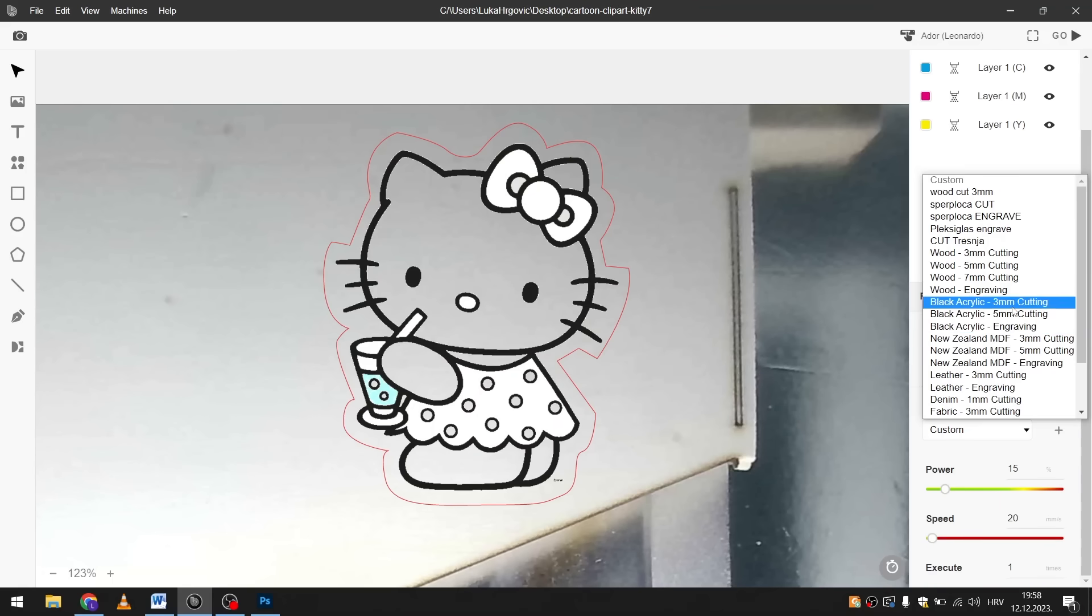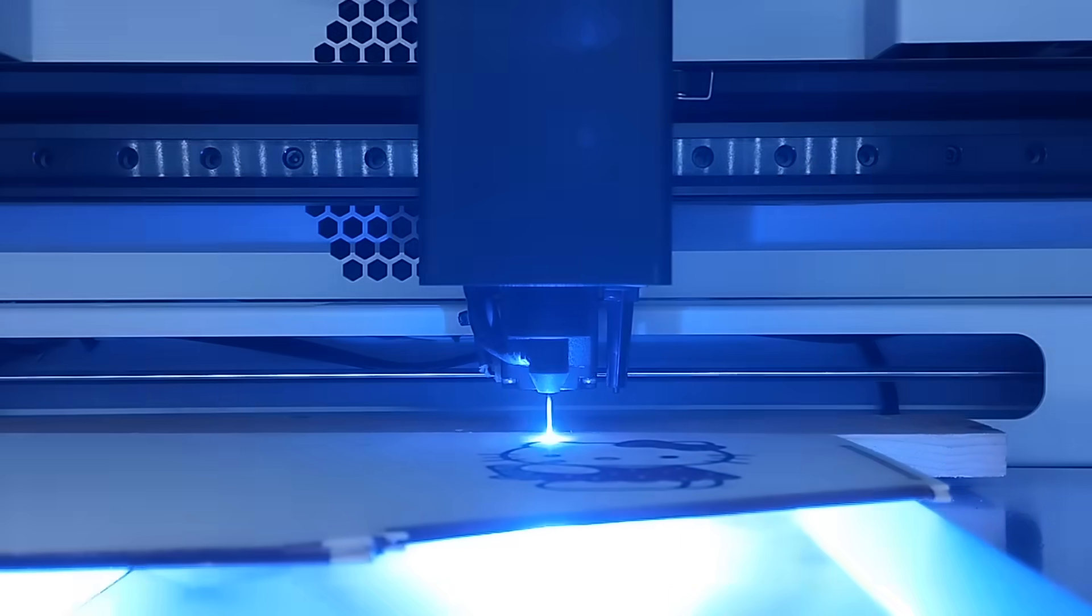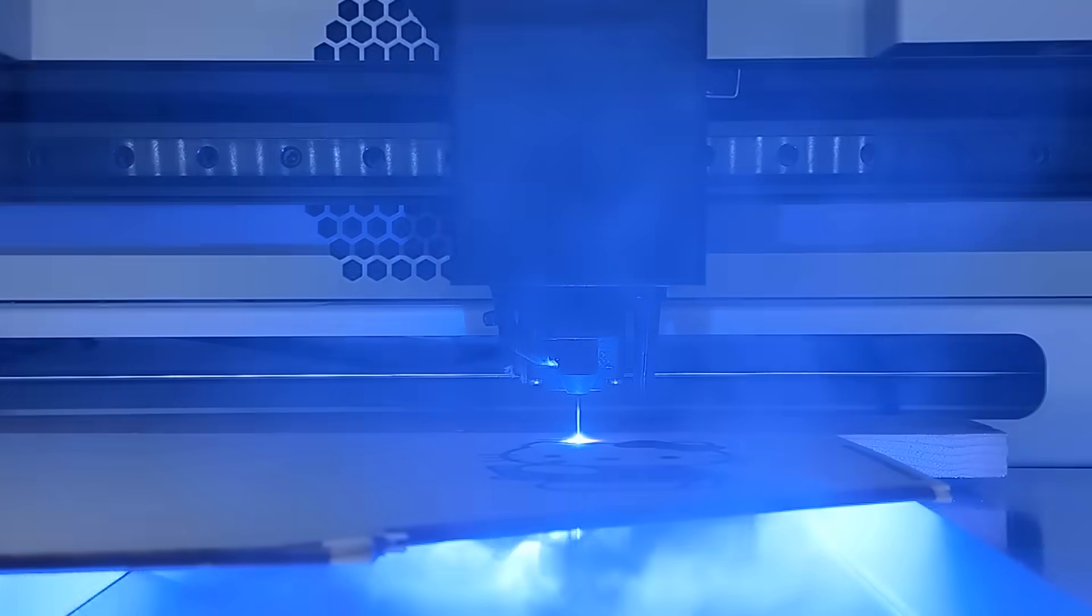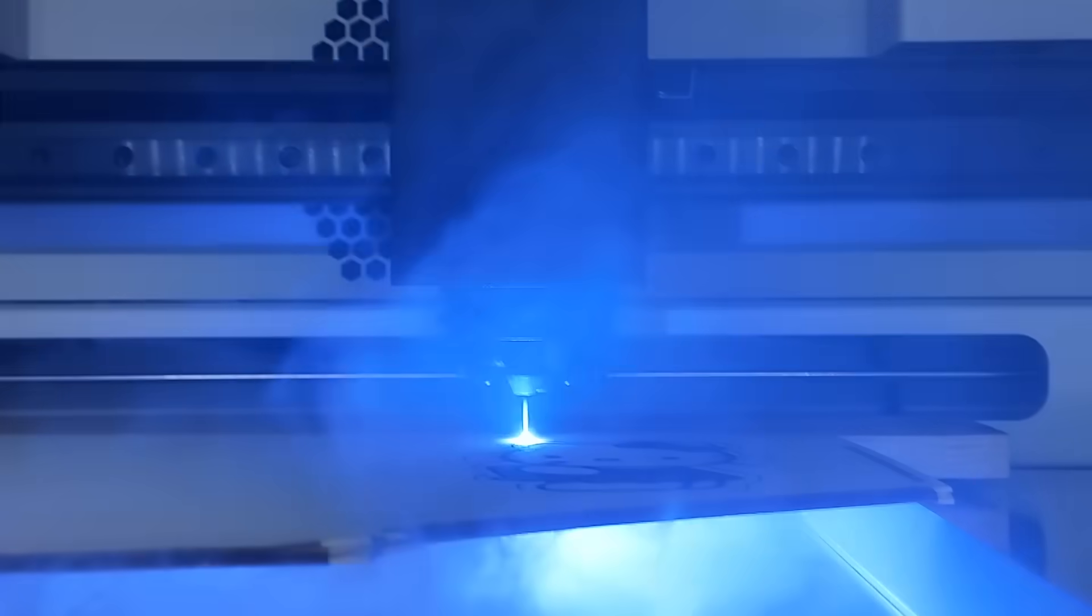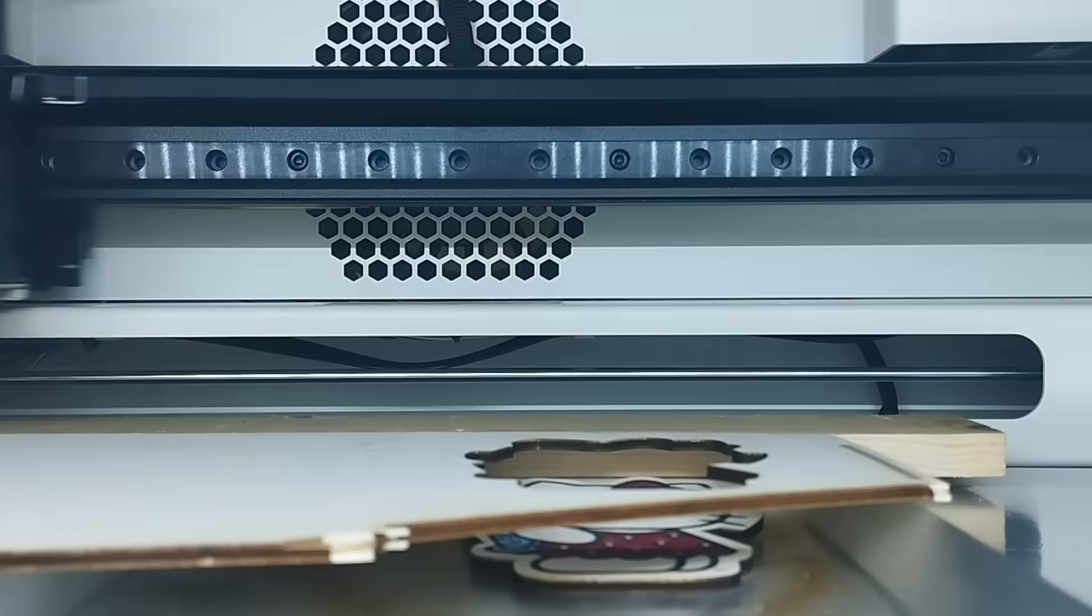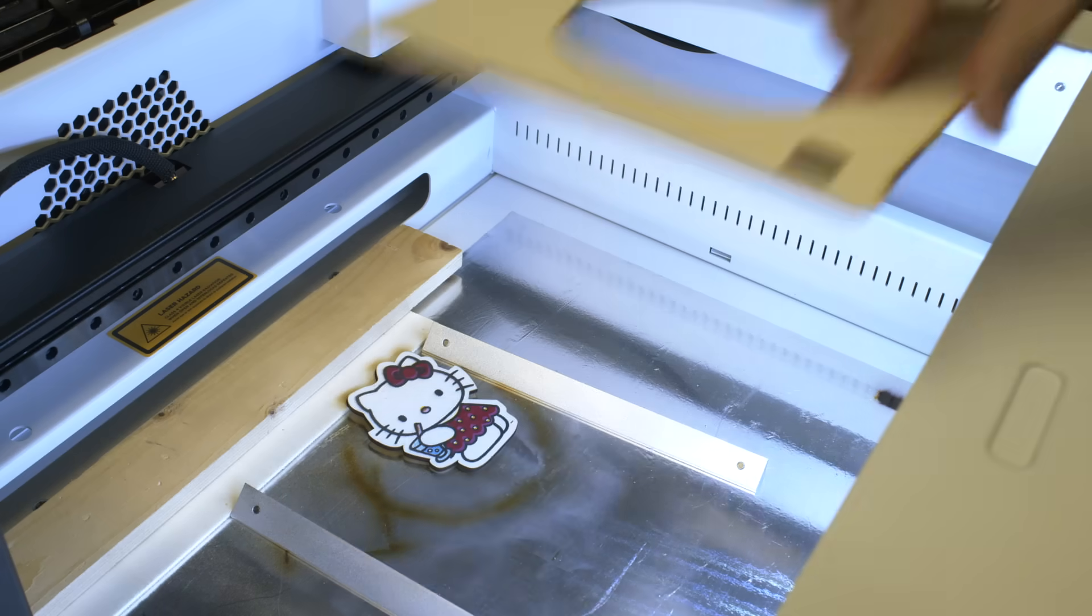And I selected the preset for 3 millimeter wood cutting. The laser then cut it according to the line I drew and I was left with a finished Hello Kitty design. Isn't it nice?